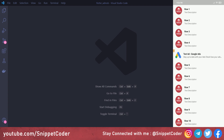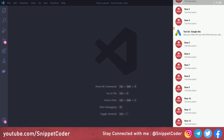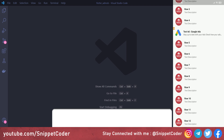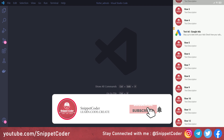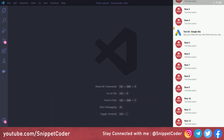Welcome back to Snippet Coder. In this video we will learn how to integrate native AdMob ads in our Flutter application. You can see we are getting all the data with image, row, and description, and after the fourth row we are getting the ads, matching the look and feel of our application. The main purpose of native ads is to match the UI of our ads with our application. If you are new to our channel, subscribe and click the bell icon to get notified.